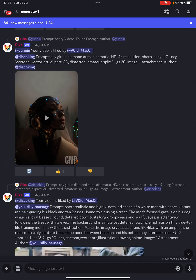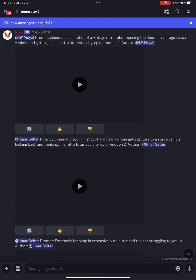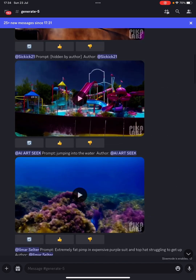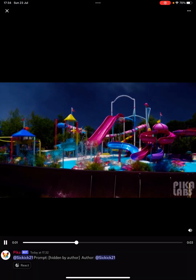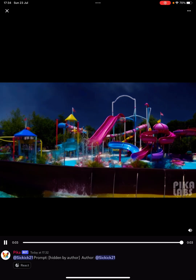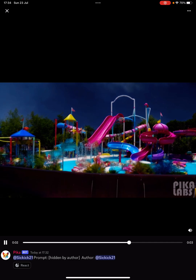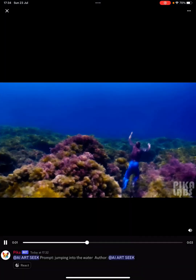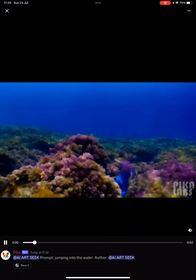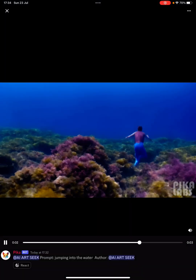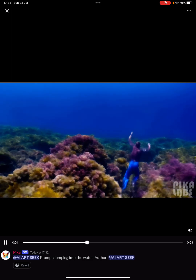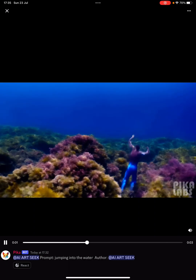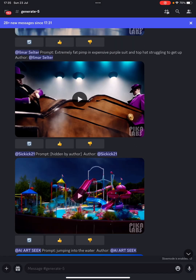While it's regenerating, let's have a look at generate channel five. Some people are hiding their prompts — that is an amazing water park, I'd love to go there. Look at this one — jumping into the water, wow! Look at the reflection of the sun on the coral, that is incredible. So impressed with that one.